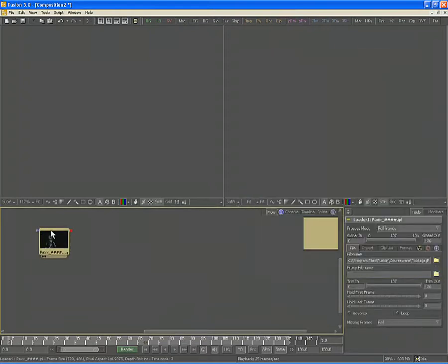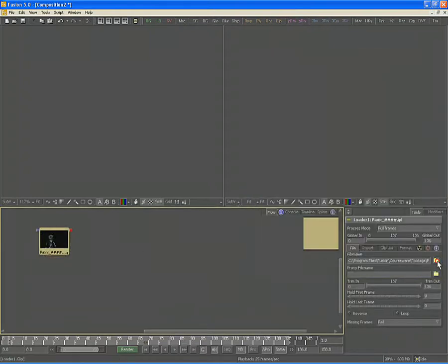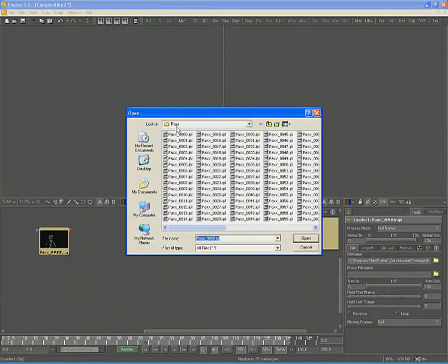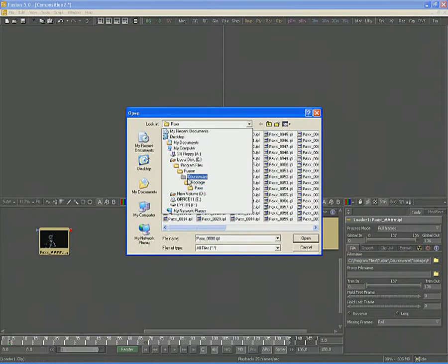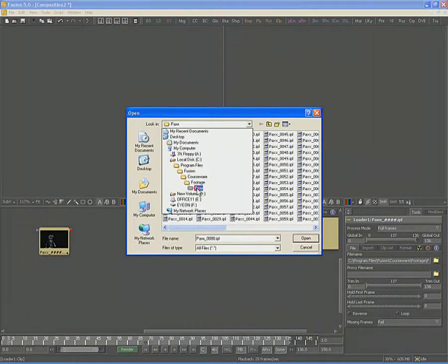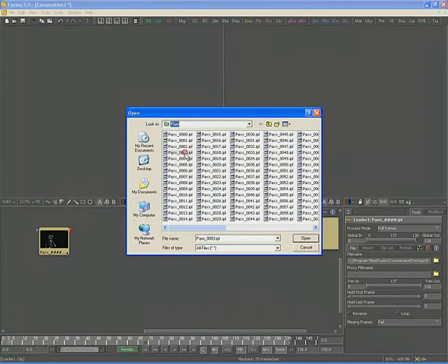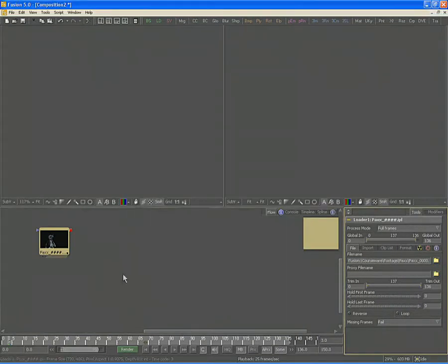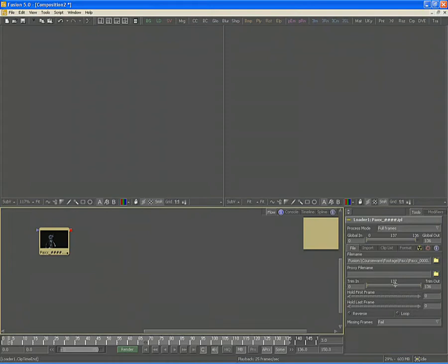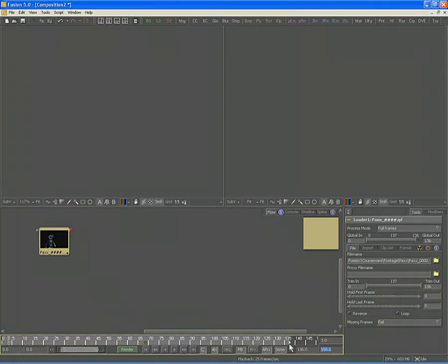Add a loader tool to the composition and browse to the courseware folder. Under Footage, locate the folder named Packs and load the clip you find there. The clip length is 137 frames long. Change the global range of your scene to approximately 150 frames.